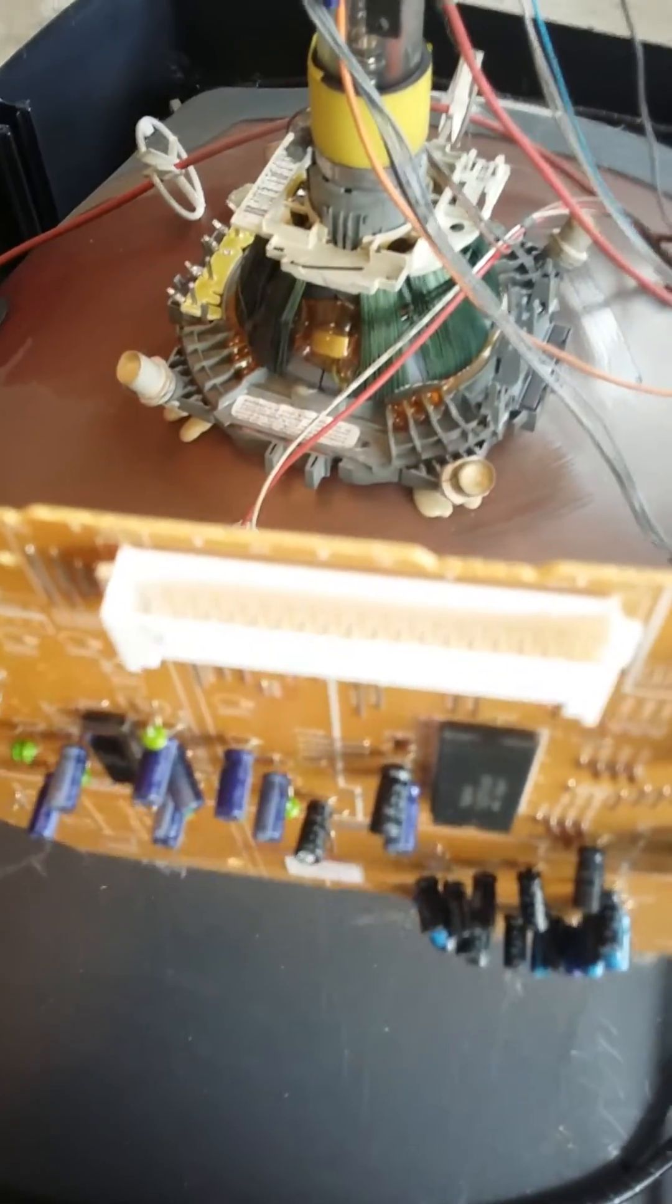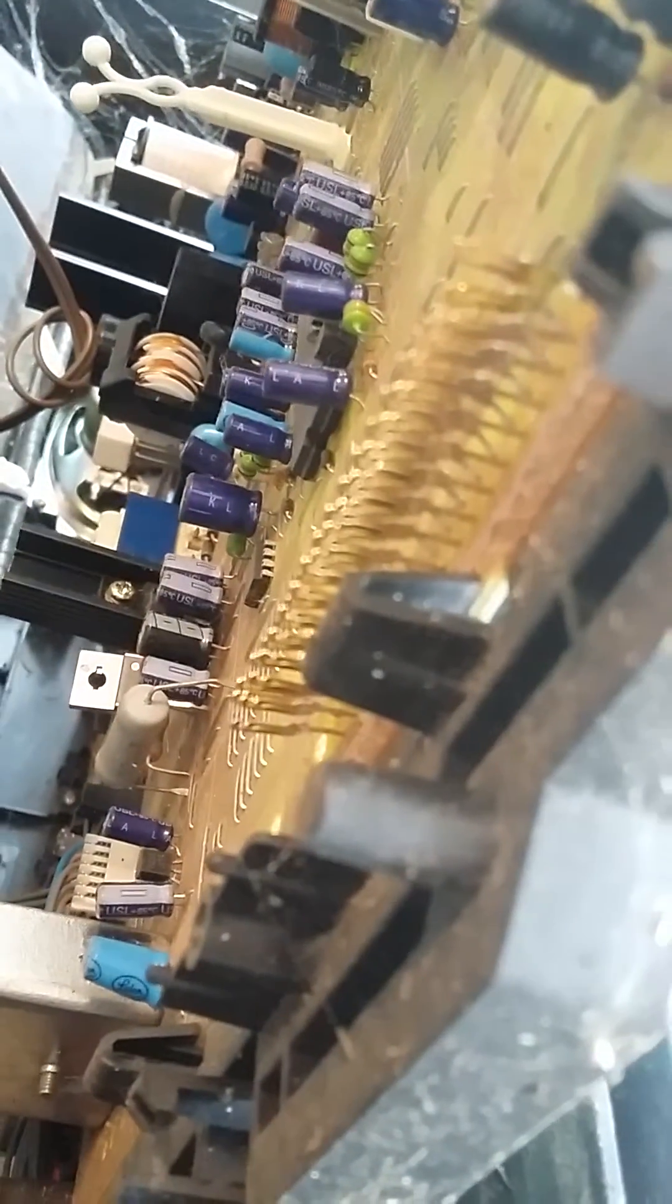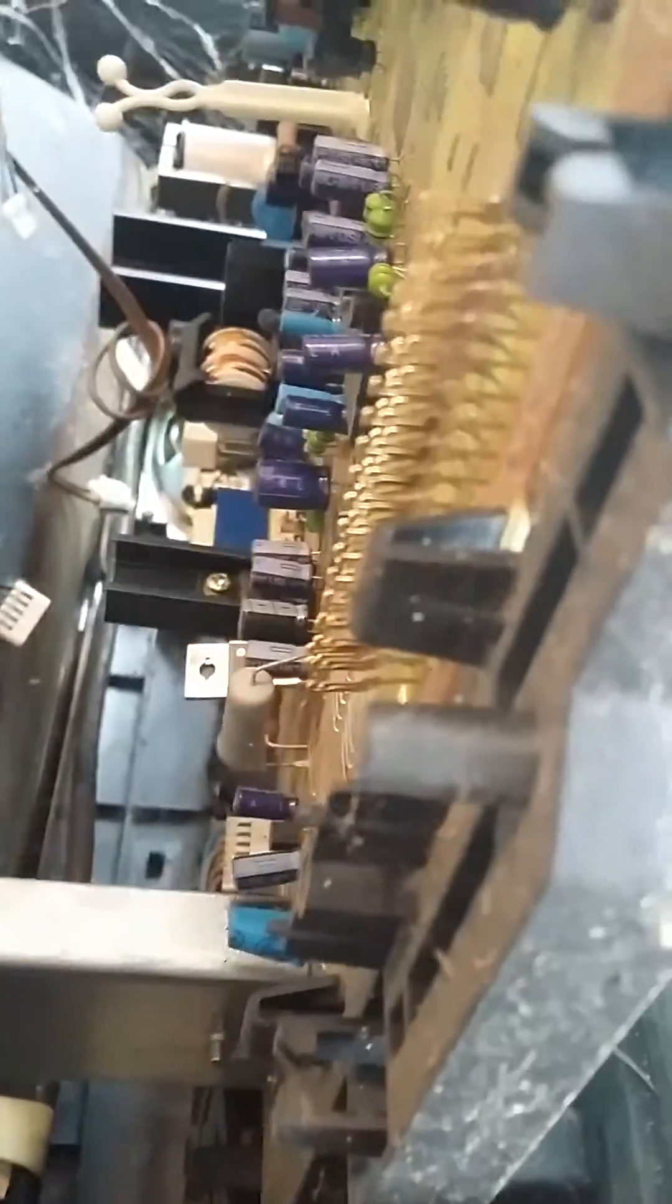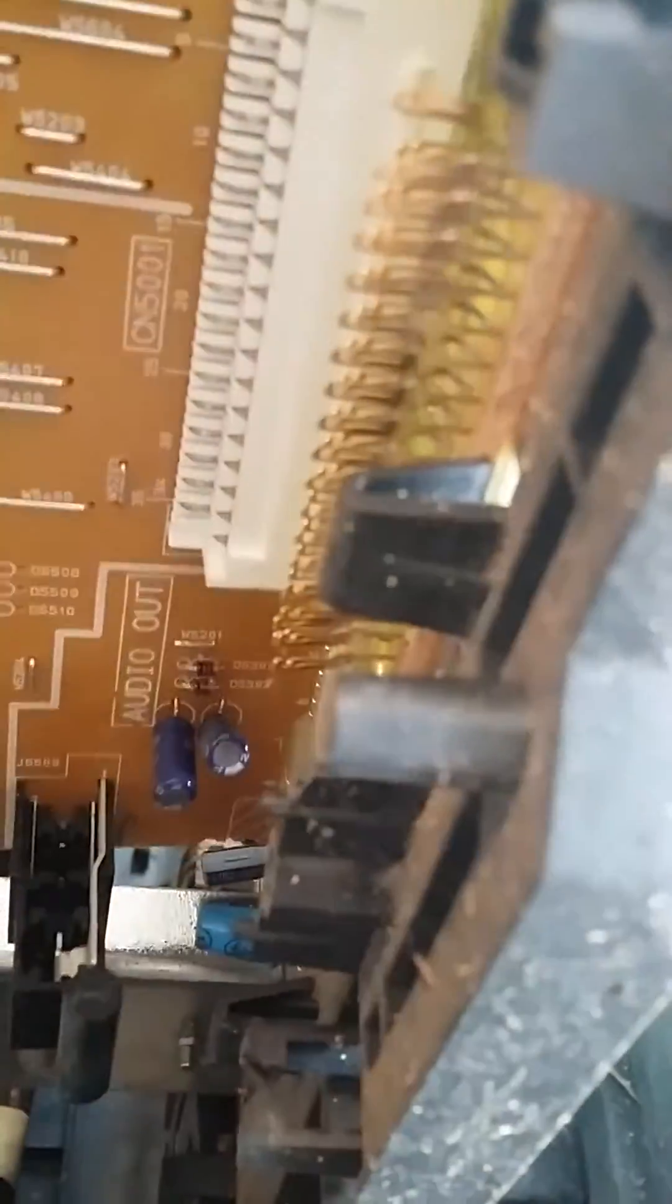Those are gold, and so are these connector pins right here. This board came off from right here, and lo and behold, they're gold.